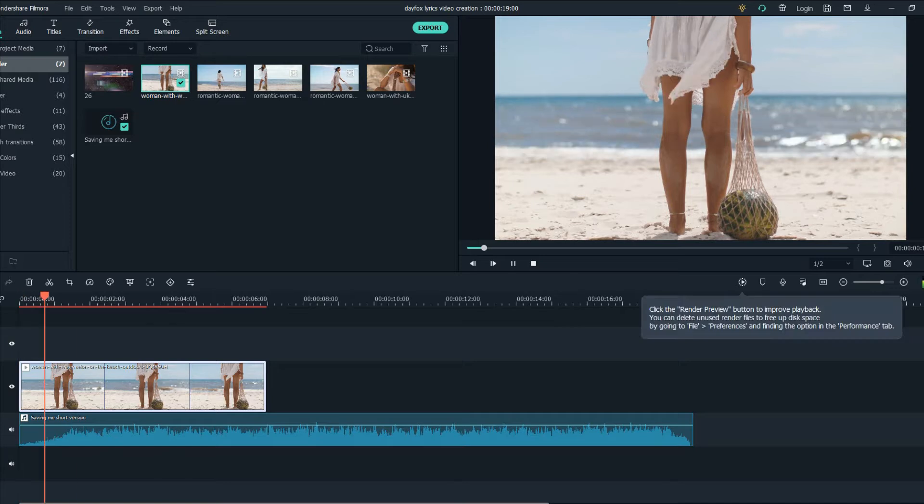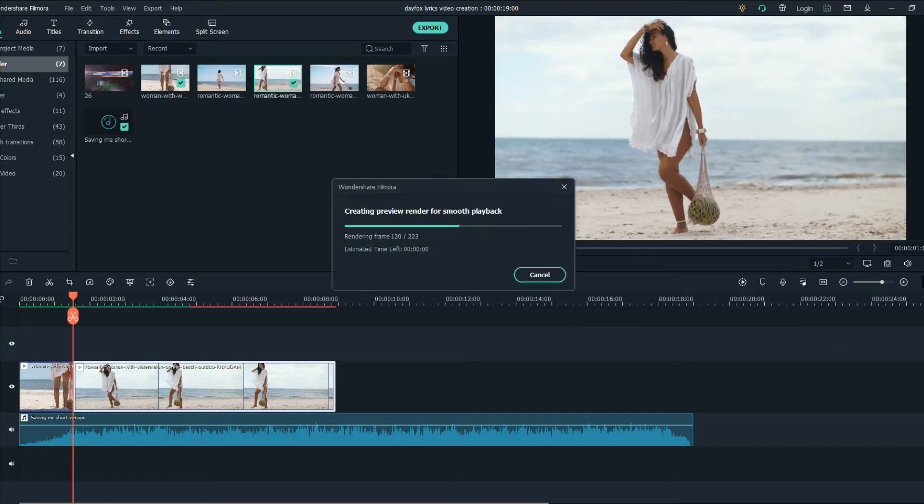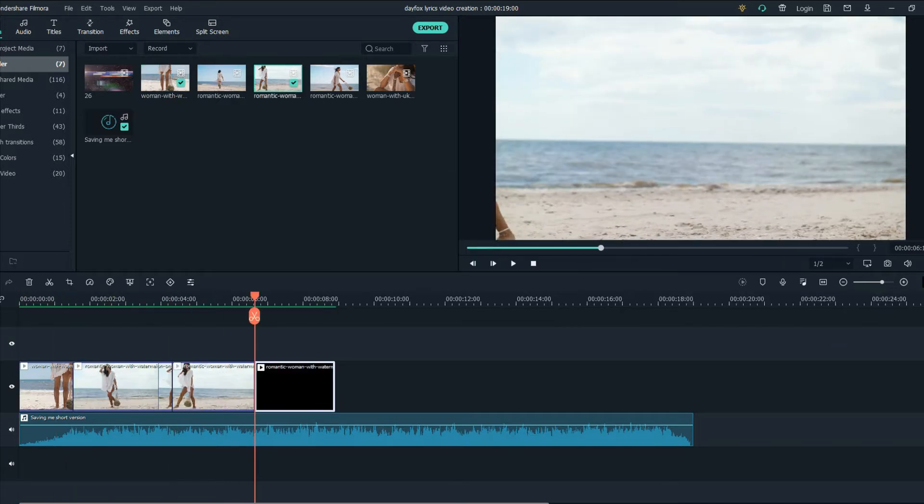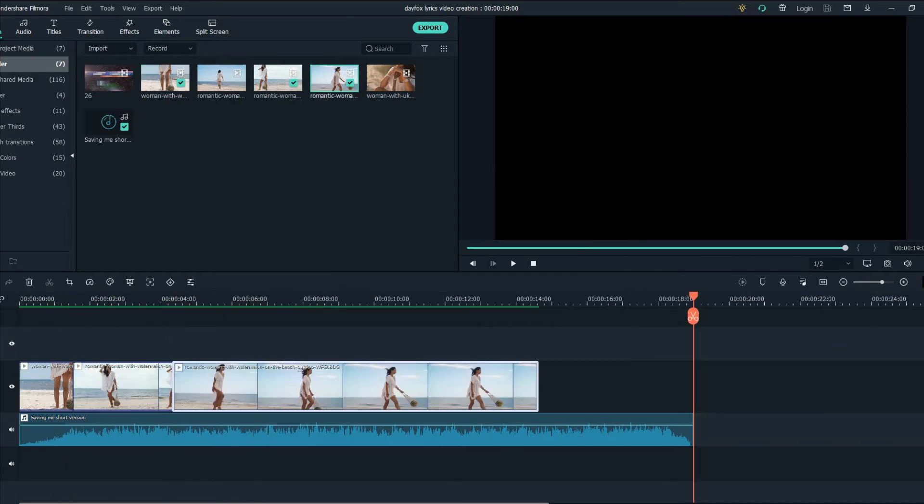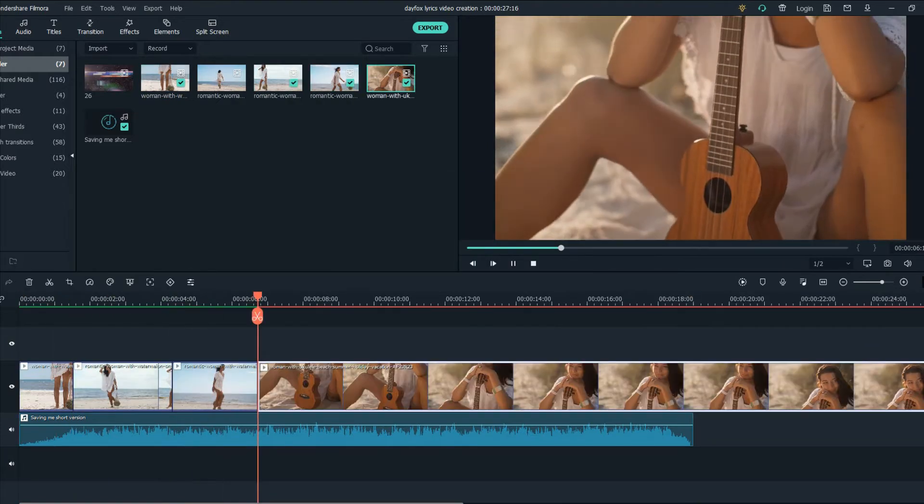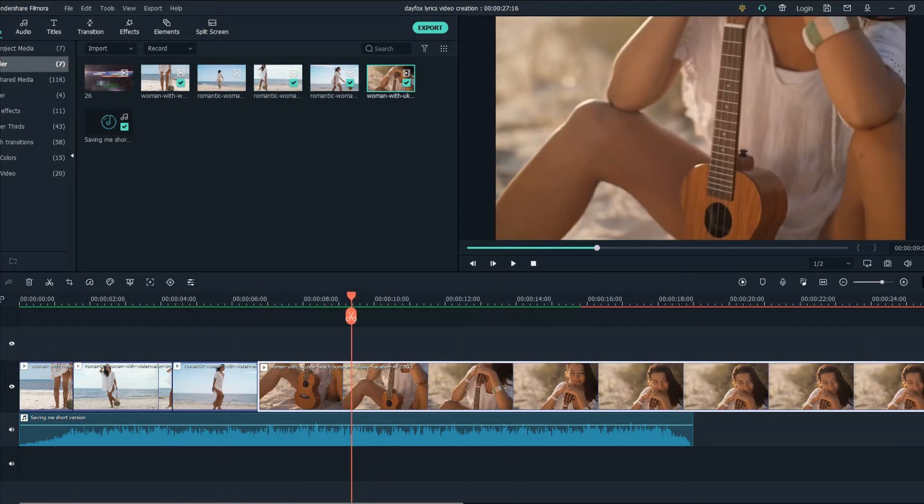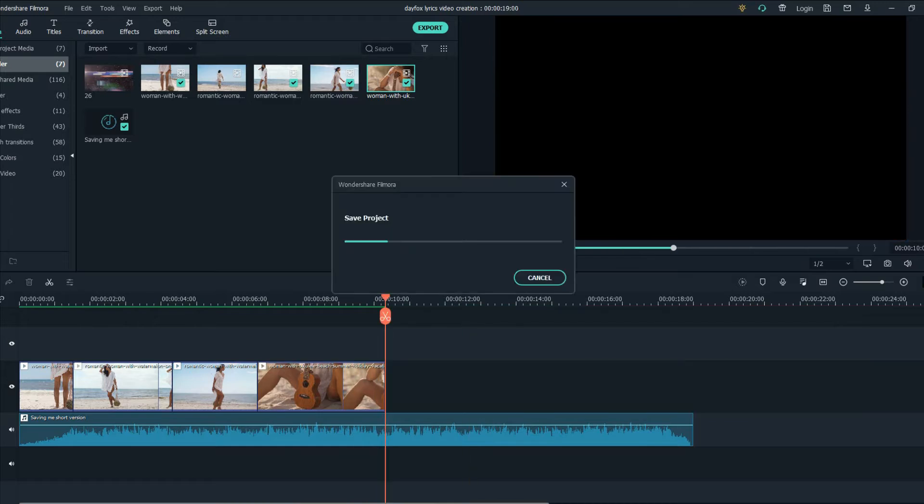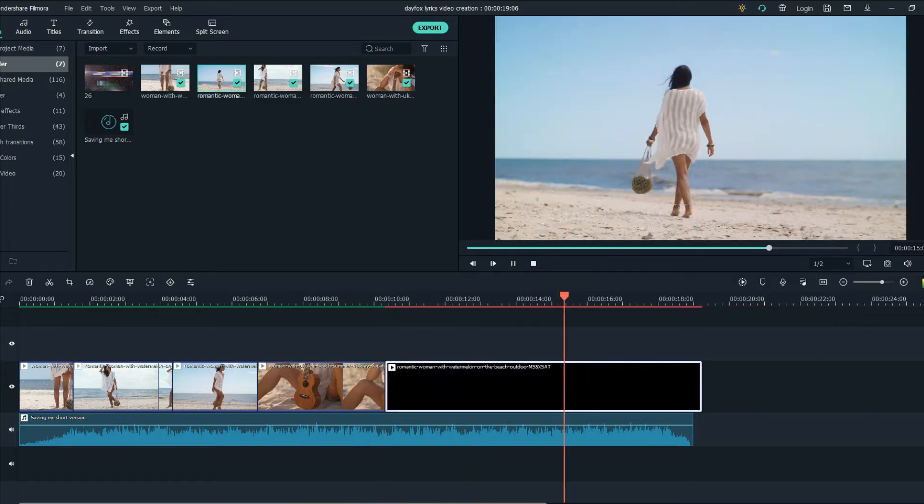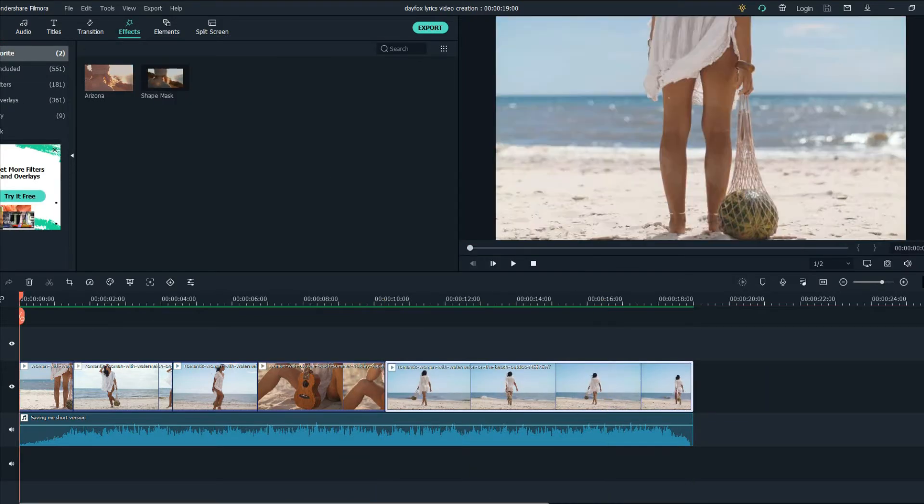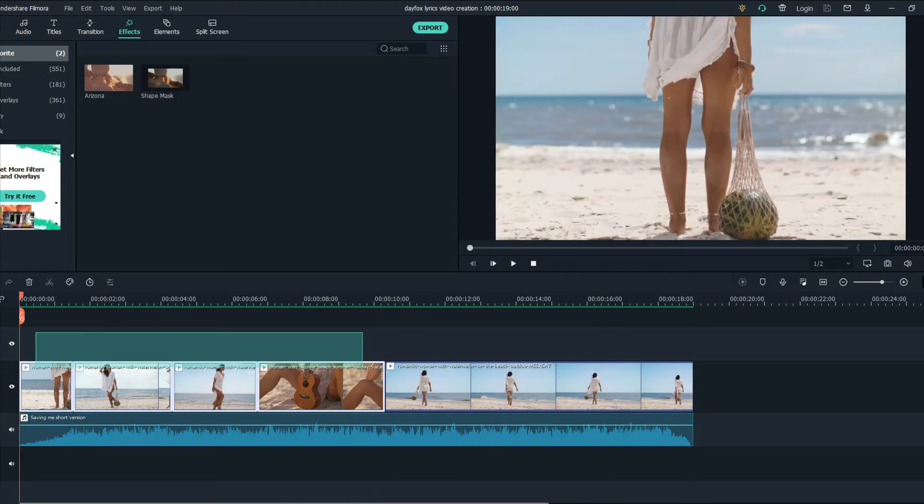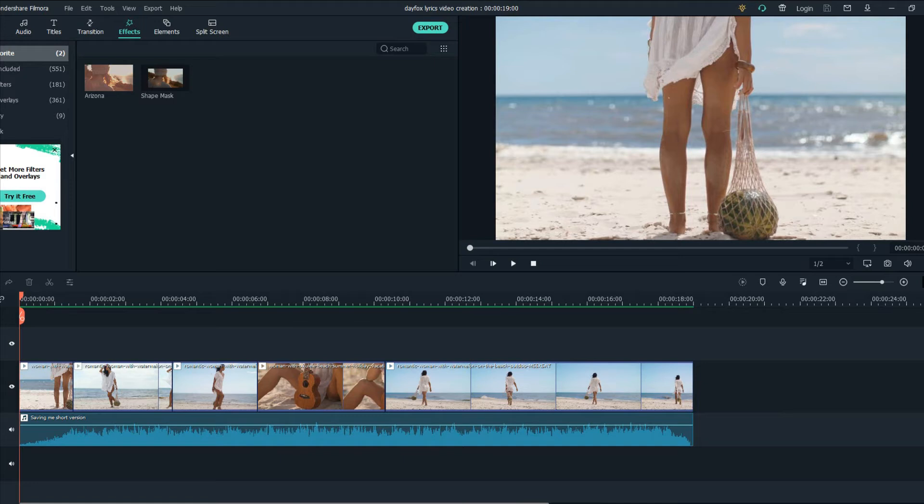So let's do that. This is how I want my music video to look like.